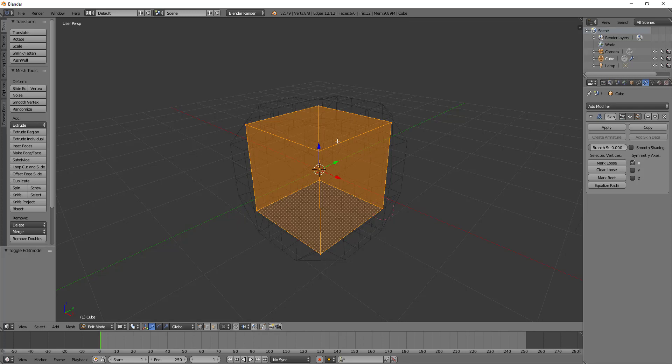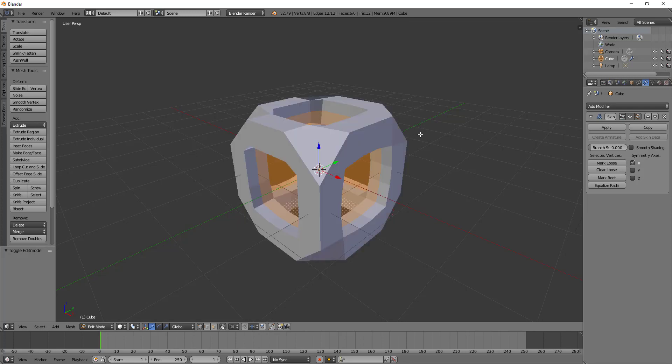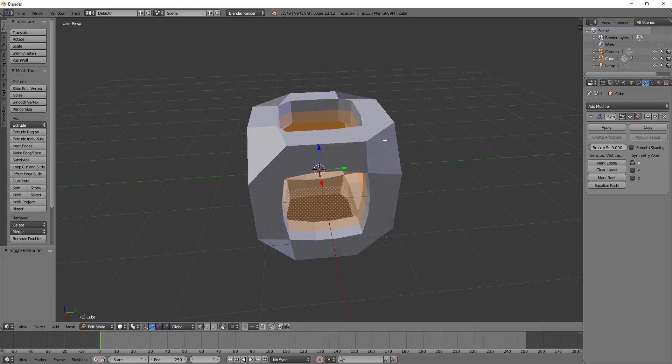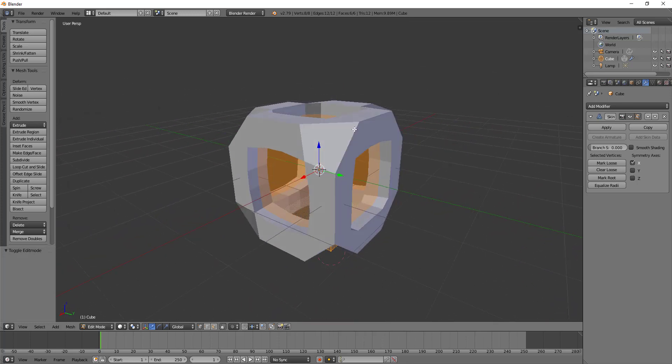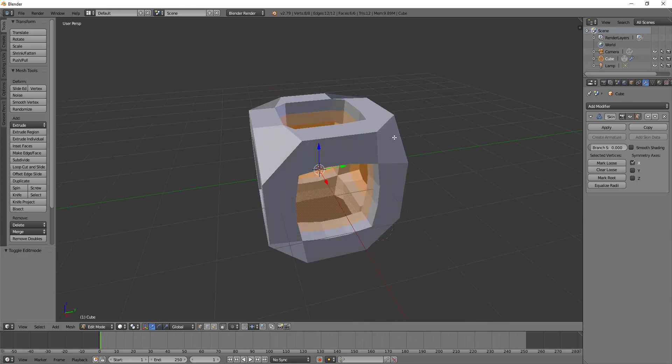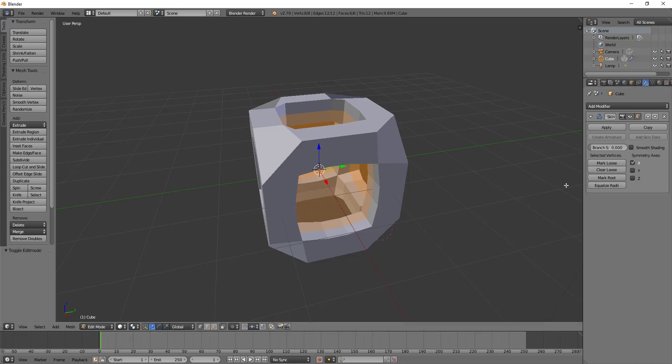The main point of using the skin modifier is so that you can create a decent base mesh which you will then take into sculpt mode and sculpt a lot more detail on using dynamic topology and the sculpt brushes. This is really good for getting quick base meshes that you can go into sculpting with.